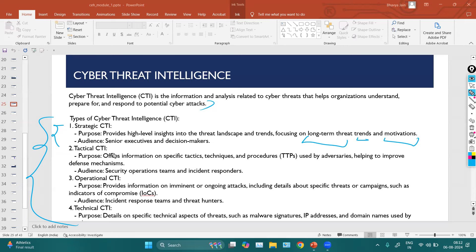Tactical CTI offers information on specific tactics, techniques, and procedures (TTPs) used by adversaries, helping to improve defense mechanisms. Tactical CTI involves collecting information about how attackers can attack, what techniques and tools they use, what procedures they follow — and then creating a plan to protect against new technologies and tools in the market.